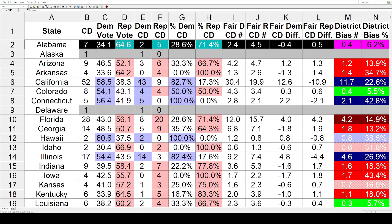So a pretty good map here in Alabama — seven districts, five red, two blue. It used to be six to one, which was not a great map, but this one is looking pretty good. So that's how this table works.